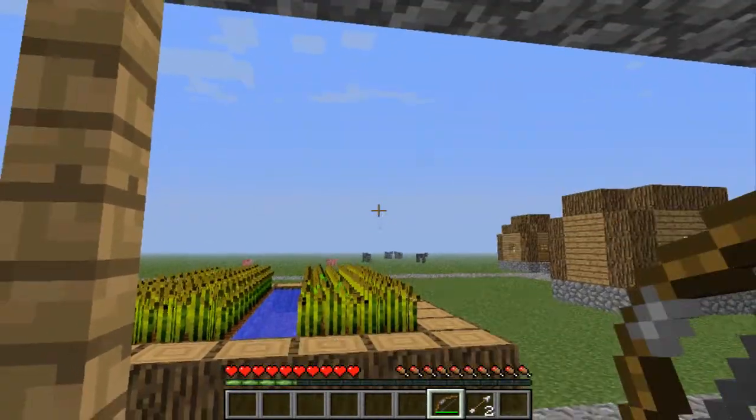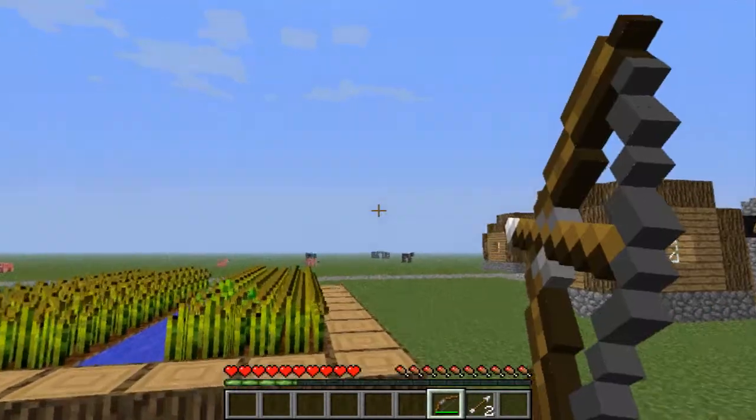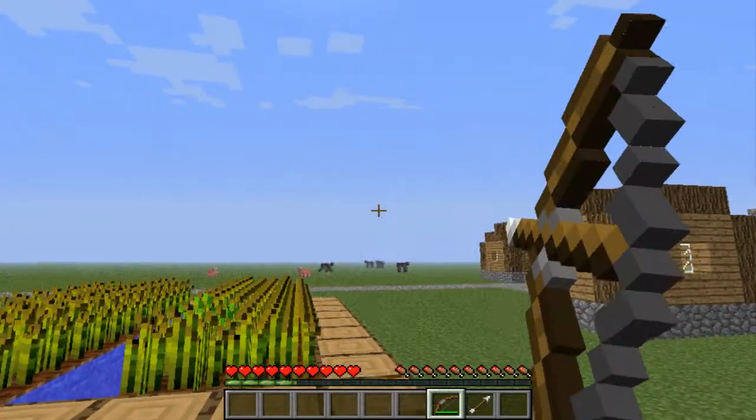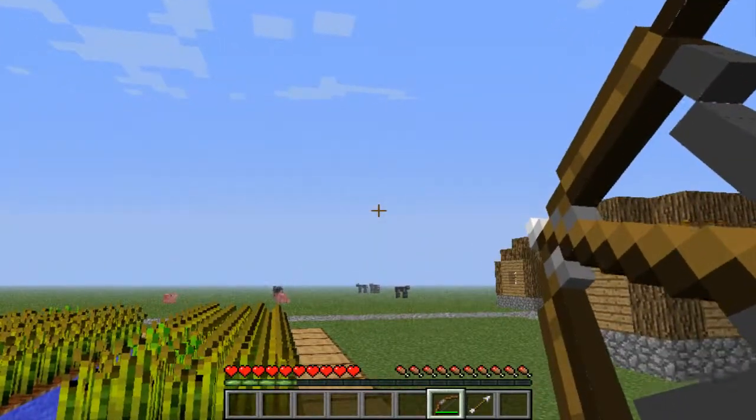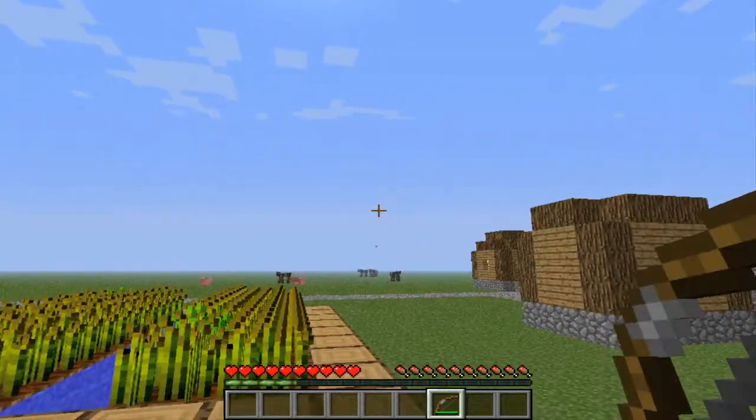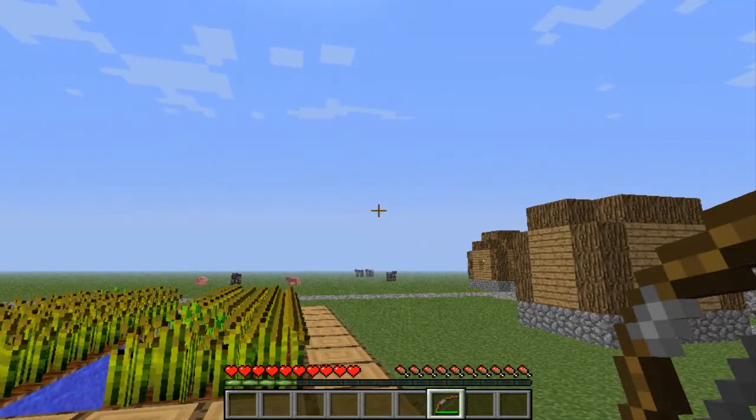Bullseye. Miss. Miss. I'm a terrible shot.